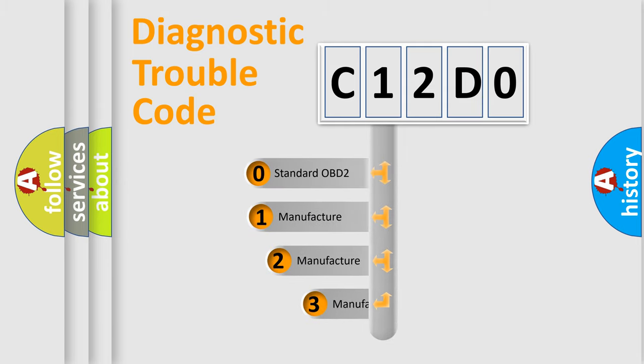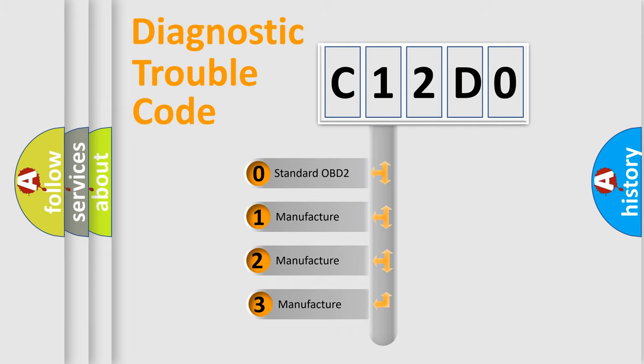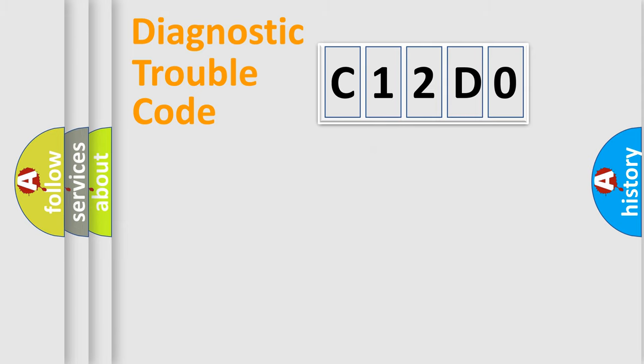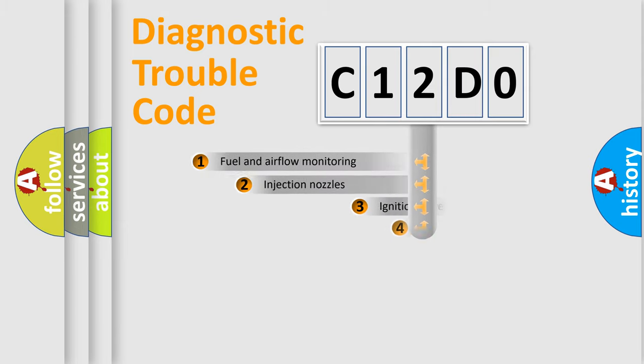If the second character is expressed as zero, it is a standardized error. In the case of numbers 1, 2, or 3, it is a more prestigious expression of the car-specific error.